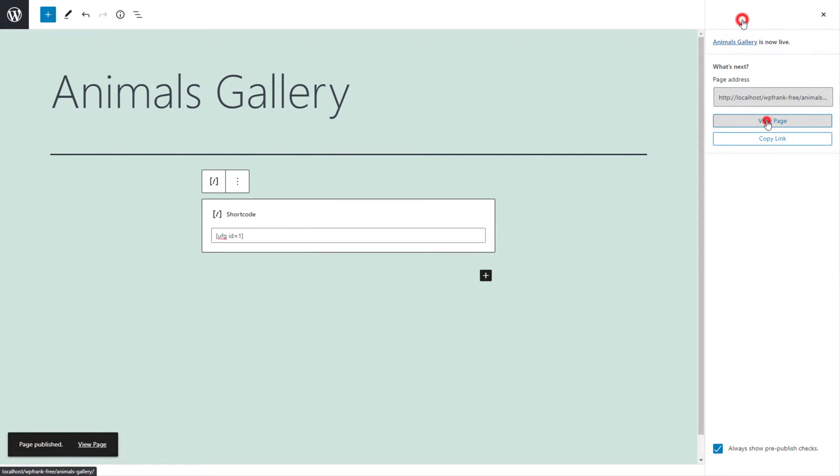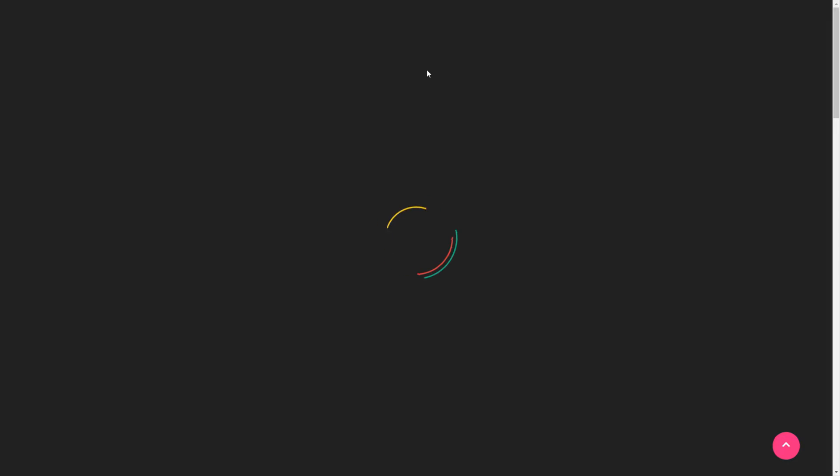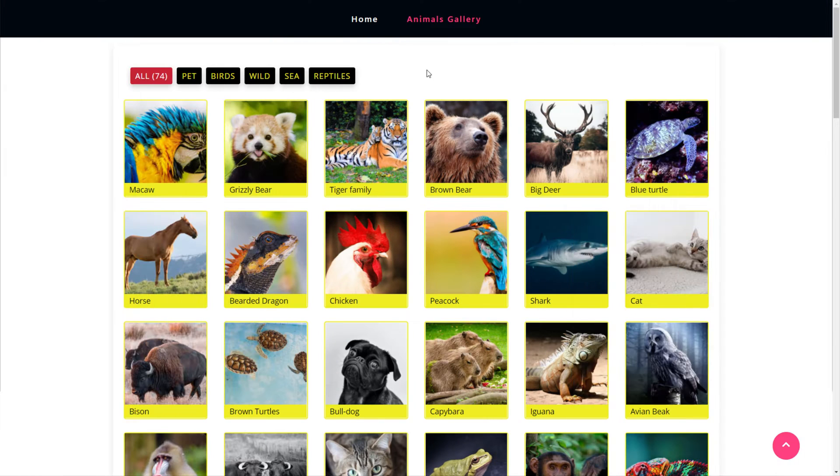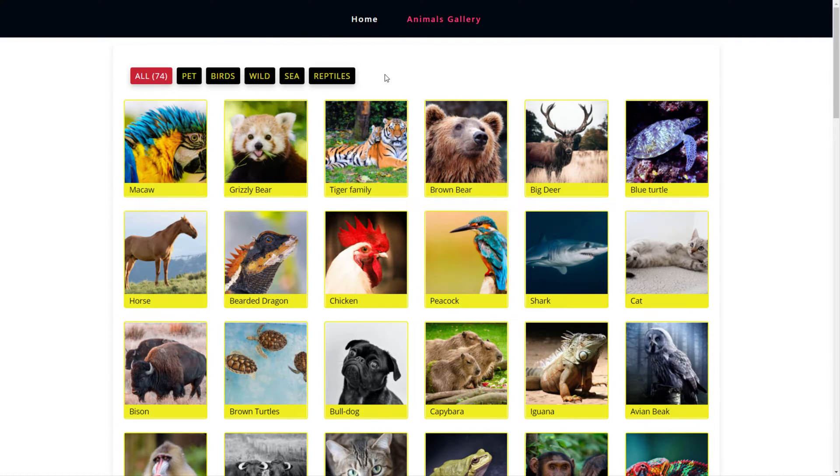Hit the View Page button to check the final preview of the filter gallery. Here, our beautiful designed filter gallery is displayed on the website.